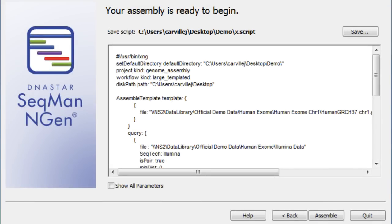Once you have added your data, you are ready to assemble your project by clicking on the Assemble button. SeqMan Engine uses a proprietary algorithm for assembly, which allows for assembly in regions of high variability from the reference, resulting in fewer gaps and greater depth.